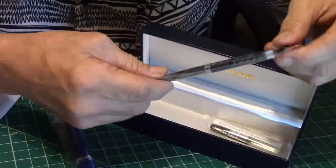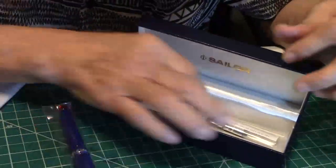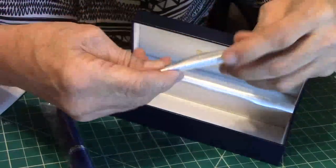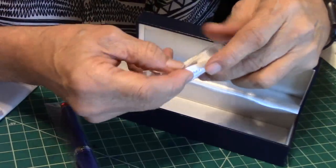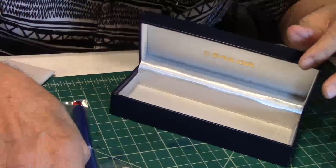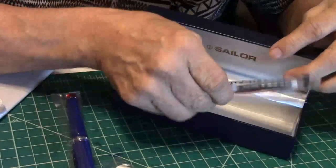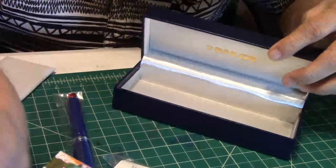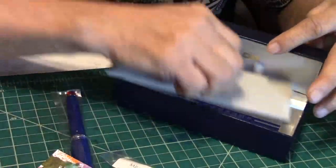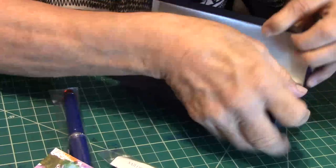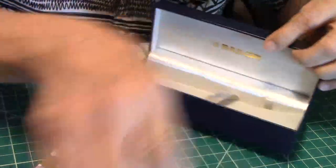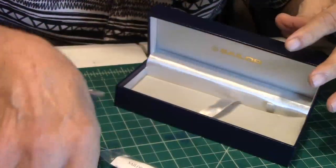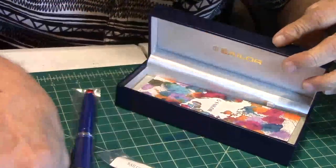Of course it always comes with some Sailor cartridges, and here is a Sailor converter. I'm glad to see that in there. We'll put some of this stuff back in here and get to the pen.